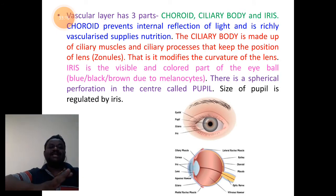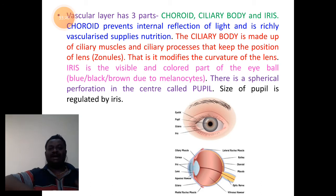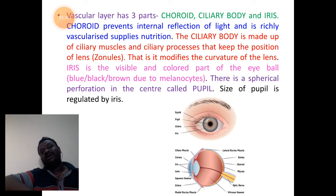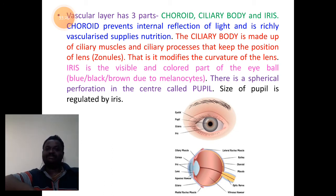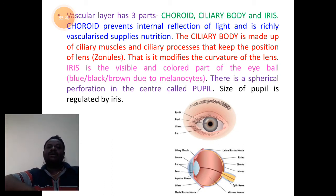The second layer is the vascular layer. Students remember, the vascular layer has three parts here: the choroid region, ciliary body, and iris.